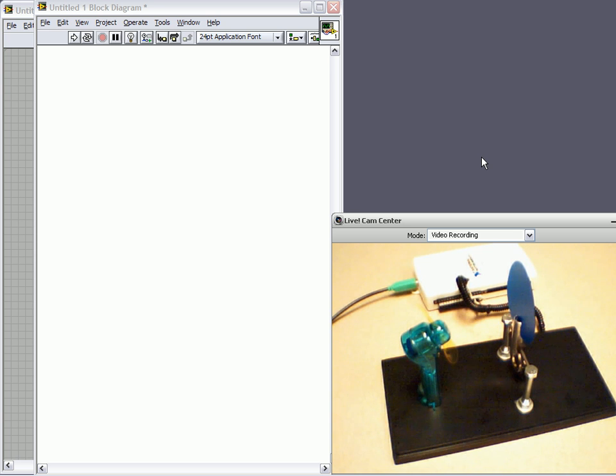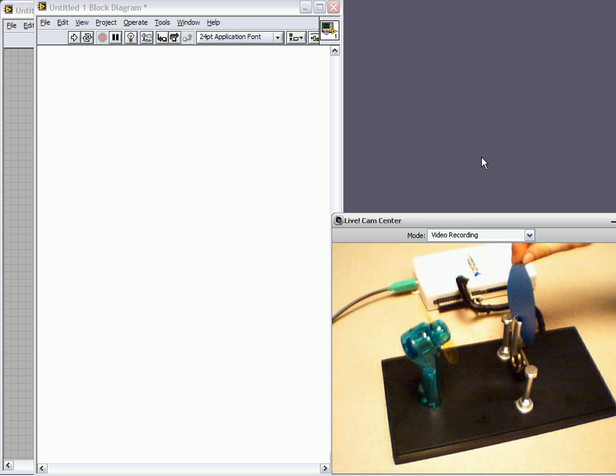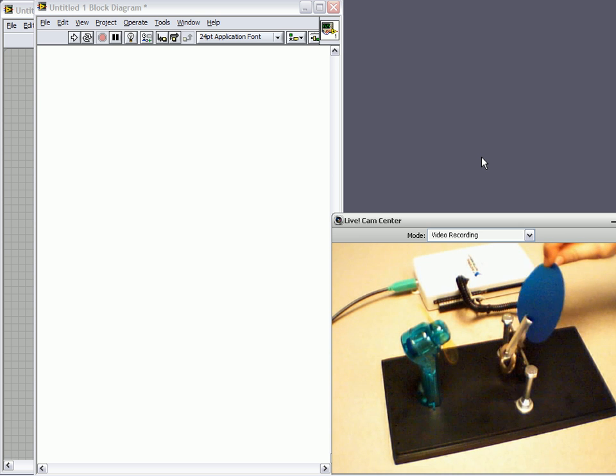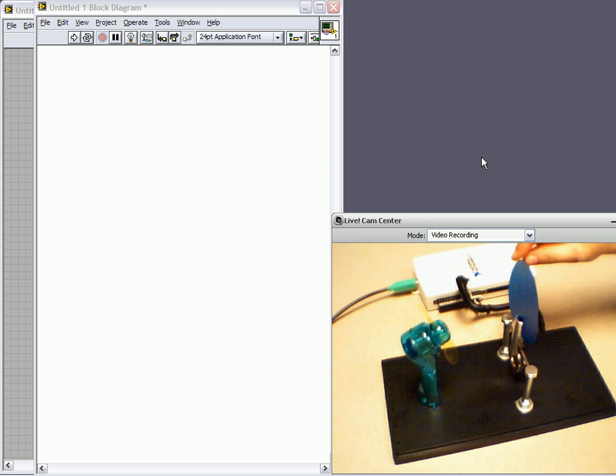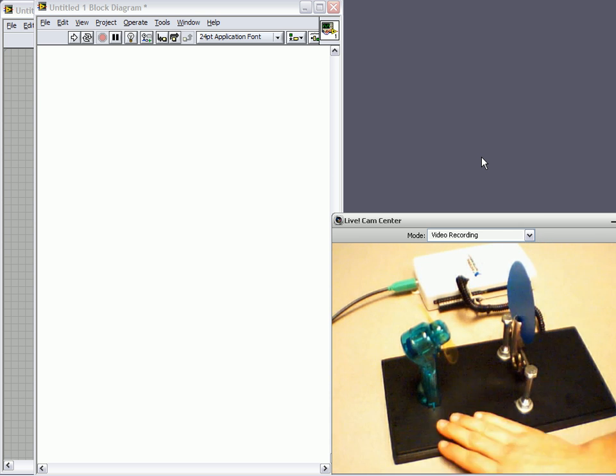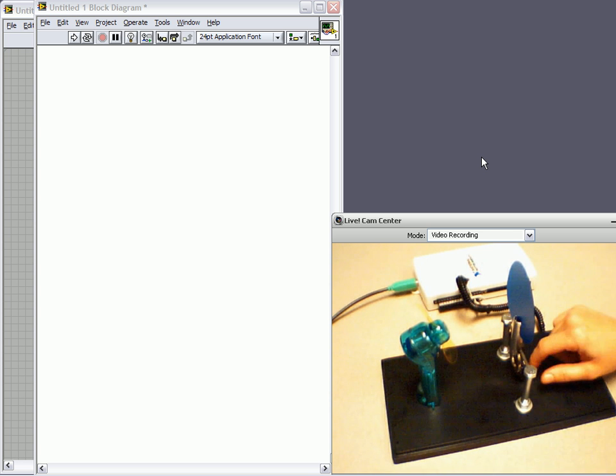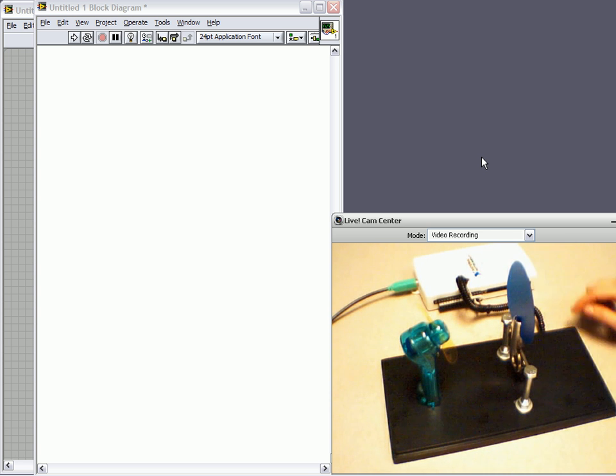In this video I'm going to show you a PID demo using the data acquisition control system. We're going to control the position of this deflector with a handheld fan based on the output voltage from a Hall Effect sensor.